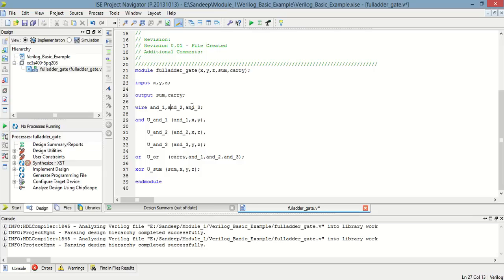Now, three different variables are defined: and1, and2, and3. Now, x and y are ANDed and the result will be stored in and_1.